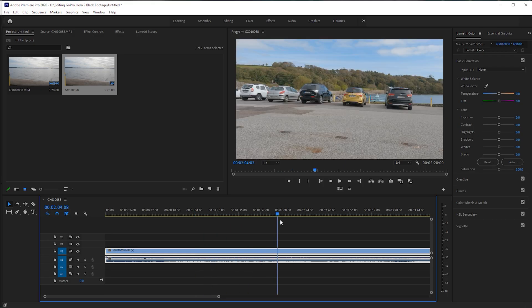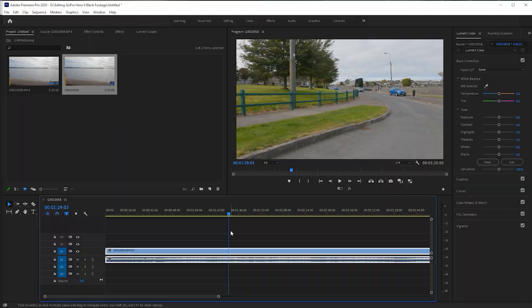Hey guys, what's going on? When it comes to editing GoPro Hero 9 Black 5K footage, it can be a huge strain on your computer. It probably looks like this when you're trying to scrub around through the timeline — it's stutter central. In a lot of cases, you're going absolutely nowhere. So in the next couple of minutes, I'm going to show you how you can fix that really, really easily.